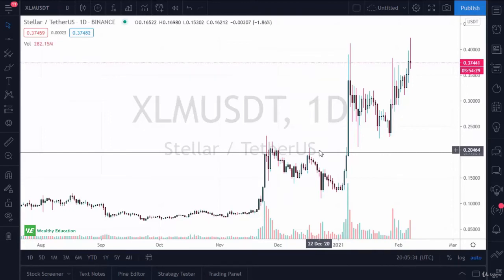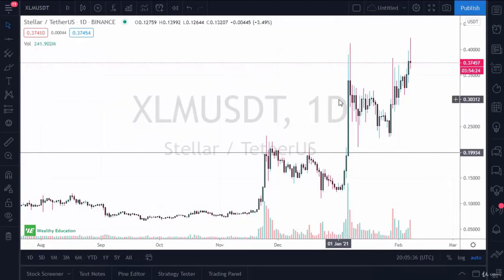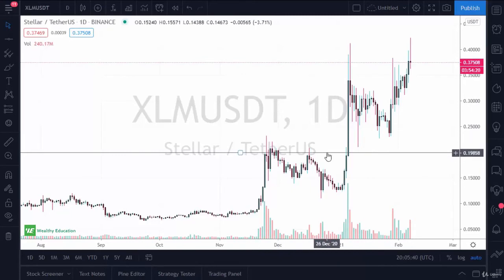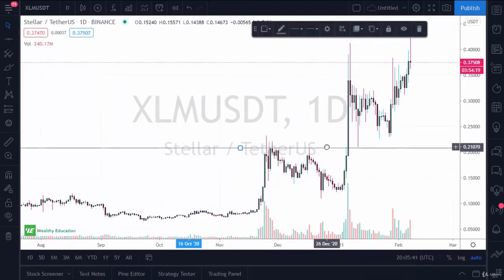You should not be looking to short. You should be looking for value — looking for places to buy, perhaps based upon this previous resistance being support.